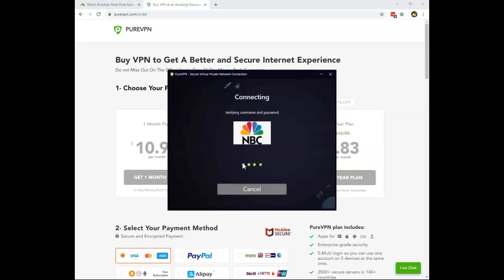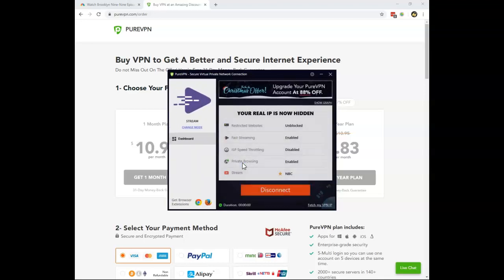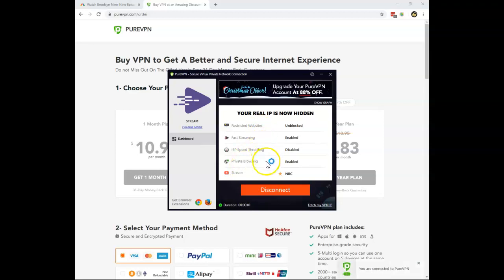Now I just reload this or connect this. This will give me an American IP address that I later can use also to stream American Netflix, CBS, Hulu, and so much more. But now it's time to stream Brooklyn Nine-Nine Season 7 on NBC.